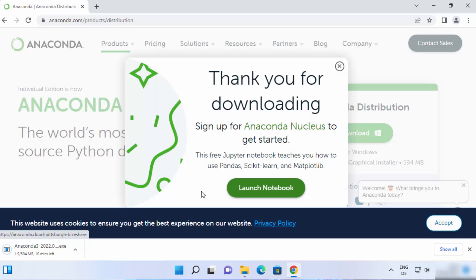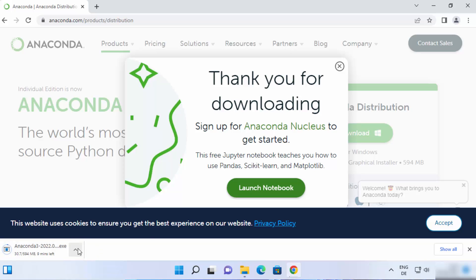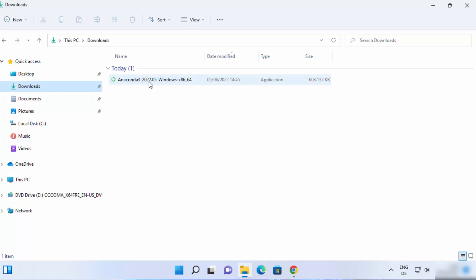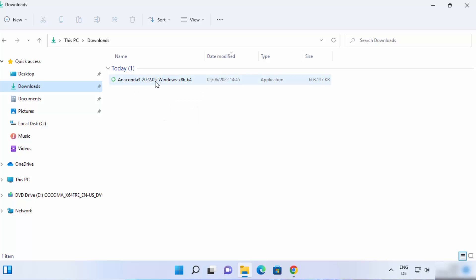When I click on the download button, it's going to start the download of the Anaconda exe file. It's around 594 megabytes at the time of making this video. I have already downloaded this file, so I'm going to cancel this download and go directly to my downloads folder. Here is the file — it says Anaconda 3, and I have downloaded the Windows exe file.